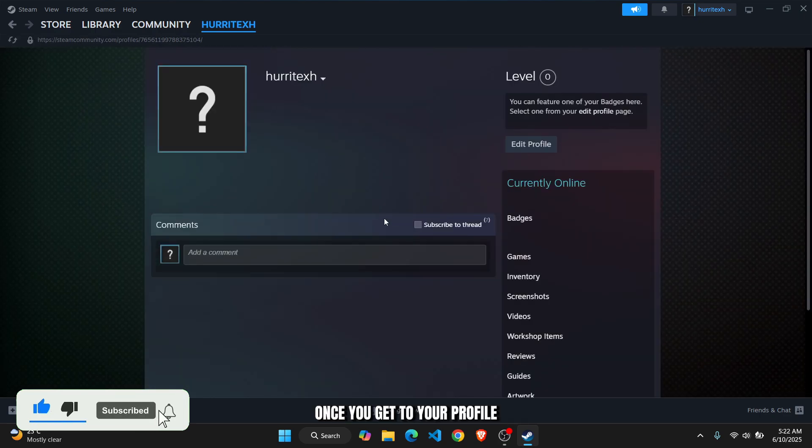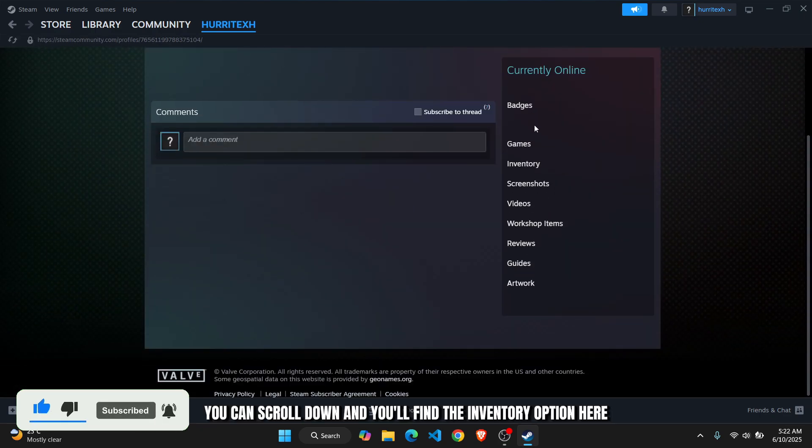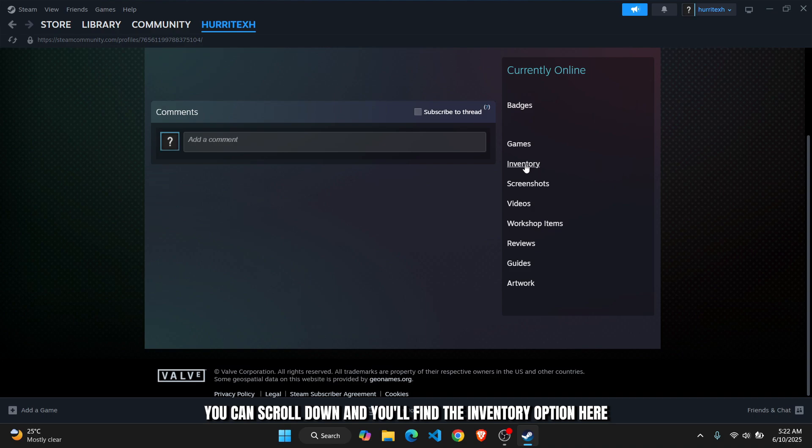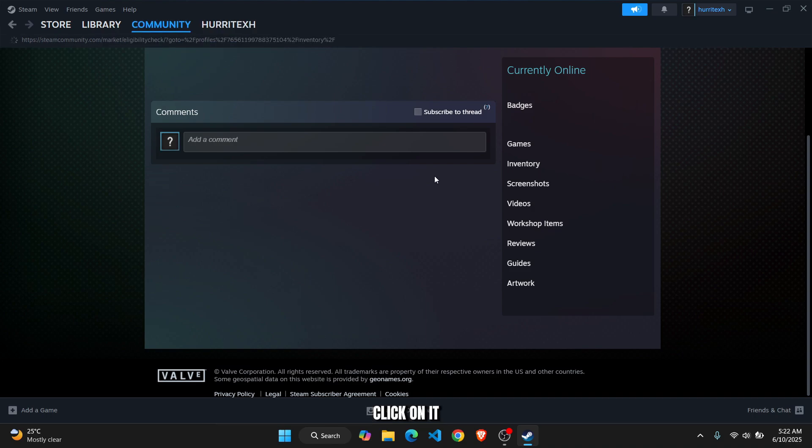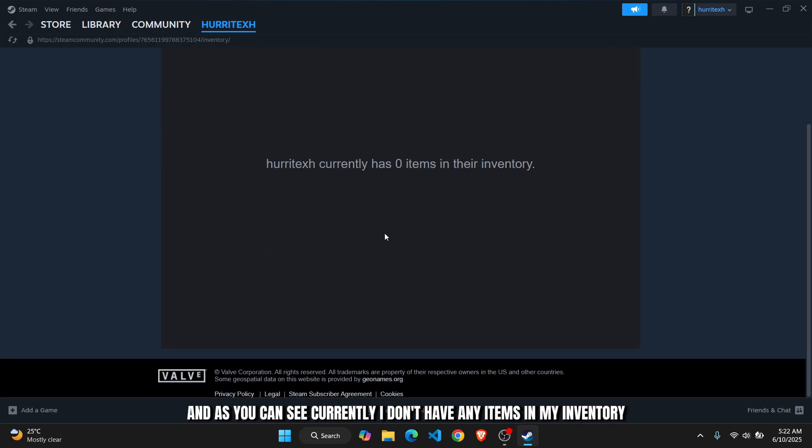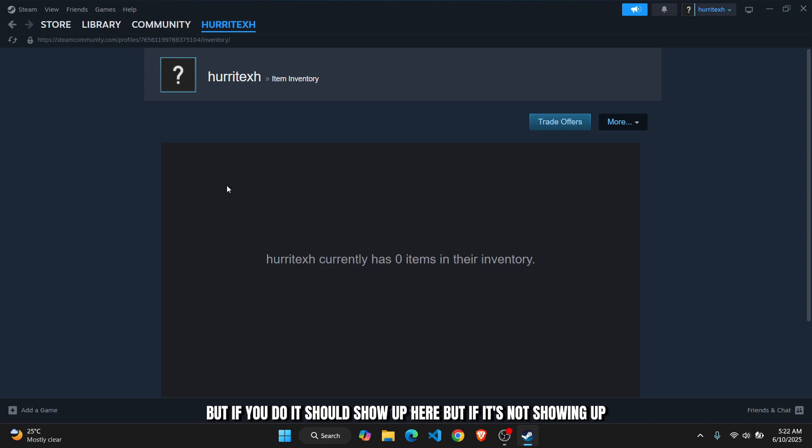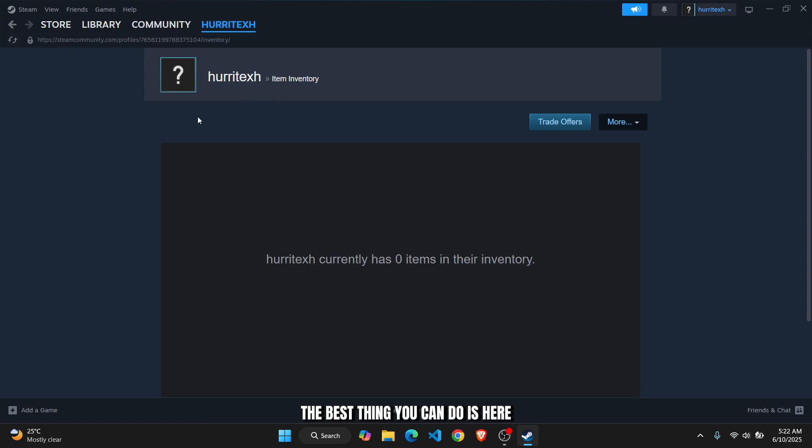Once you get to your profile, you can scroll down and you'll find the inventory option here. Click on it and you'll be directly taken to your inventory. As you can see, currently I don't have any items in my inventory, but if you do it should show up here. But if it's not showing up, the best thing you can do is refresh it.